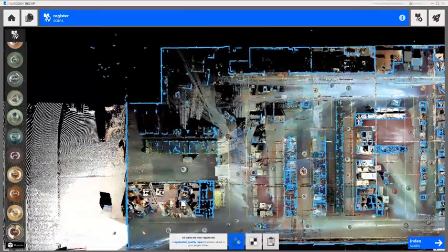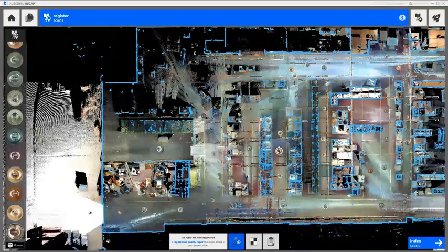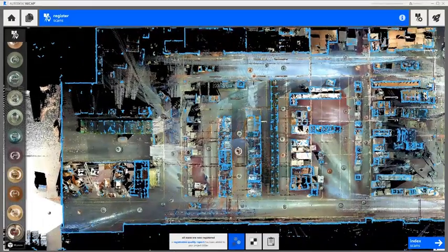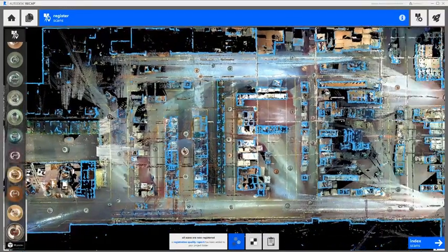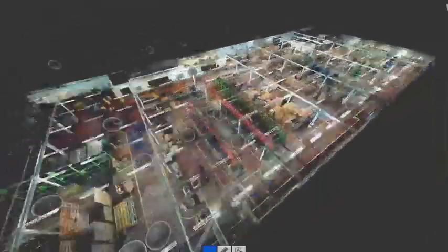Now we just repeat those steps for all the remaining scans and groups to complete the registration. Thanks for watching!